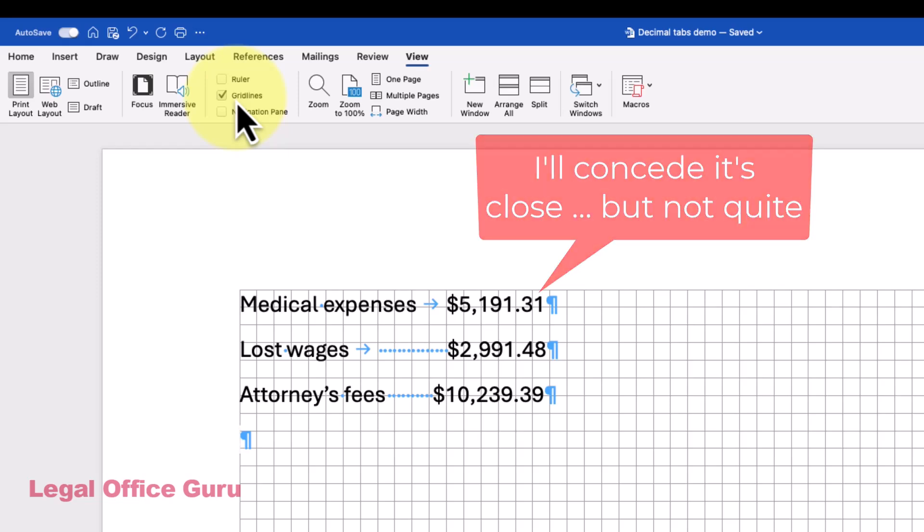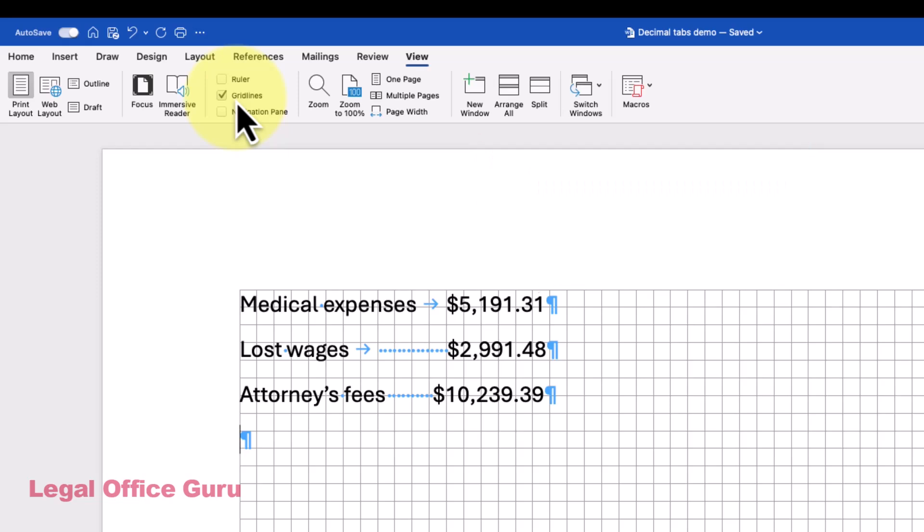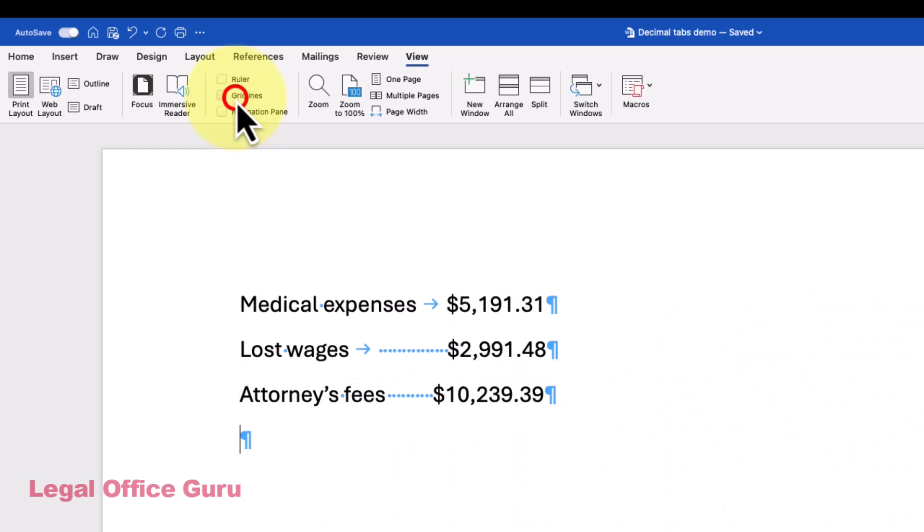That's because when you're using a proportional font like Times New Roman, every character takes up a different amount of space. That's what makes proportional fonts proportional. That's also what makes them more aesthetically pleasing to the eye.